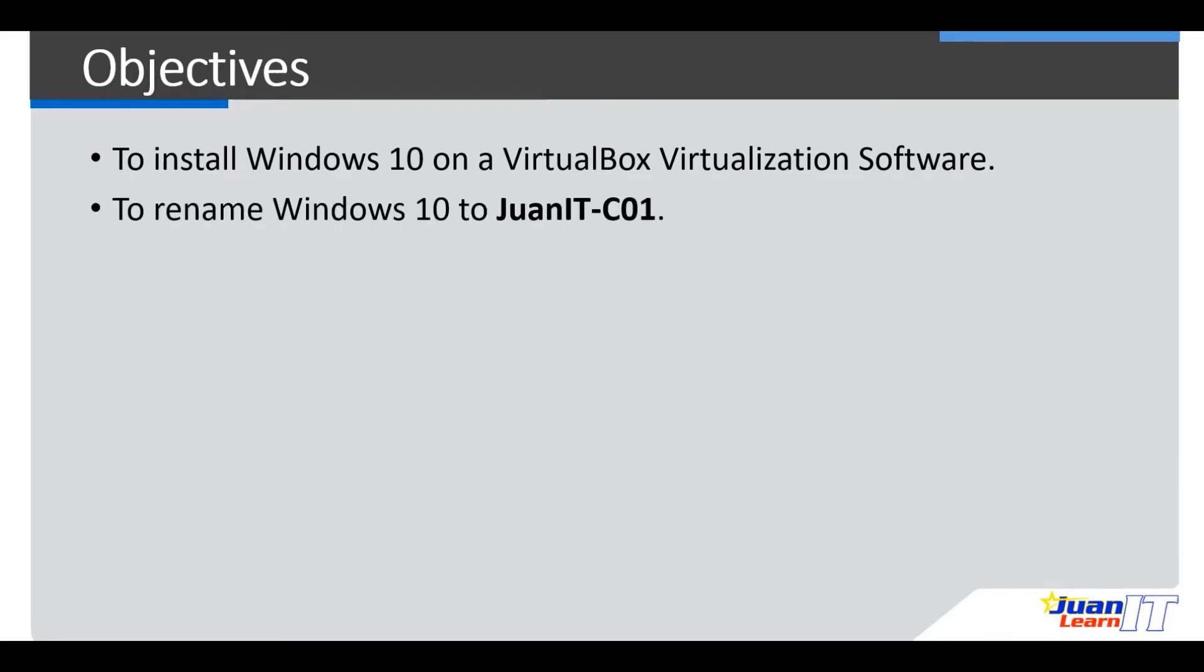So after the installation, we should be able to rename Windows 10 to Oneit C01 as required by the end user.